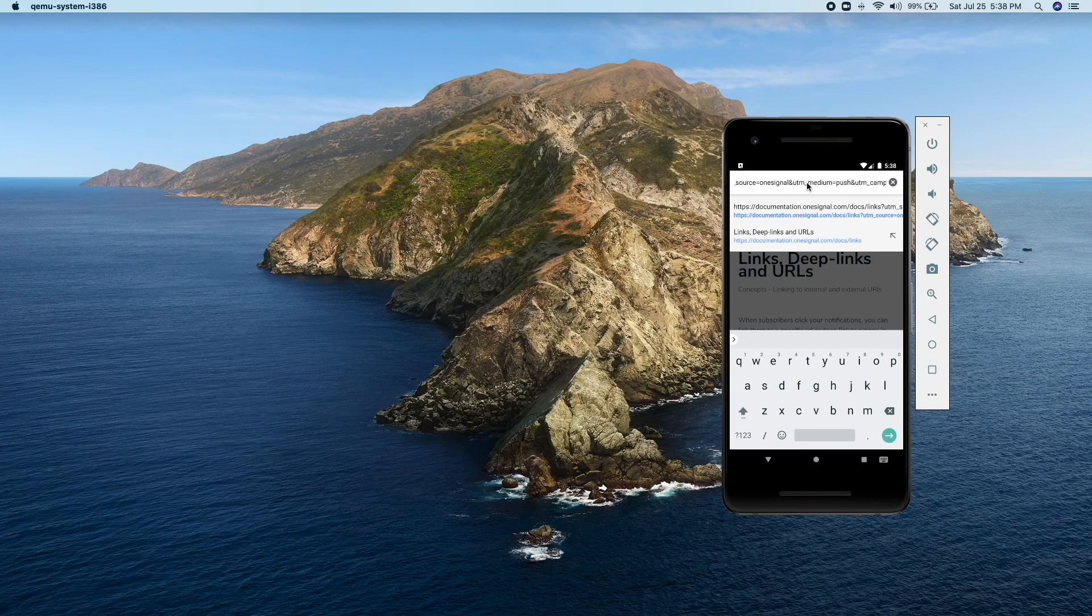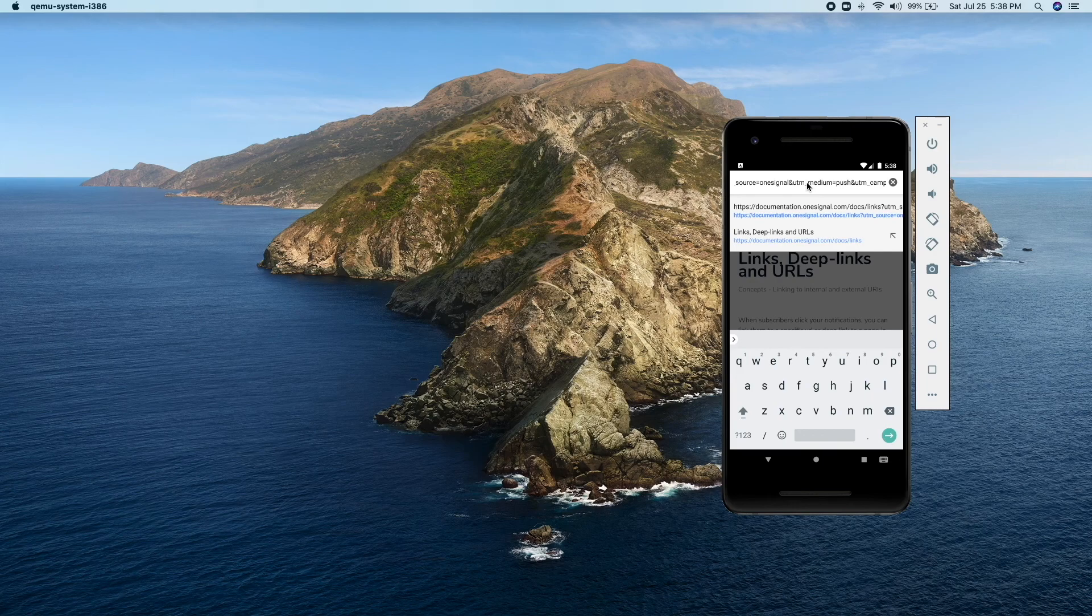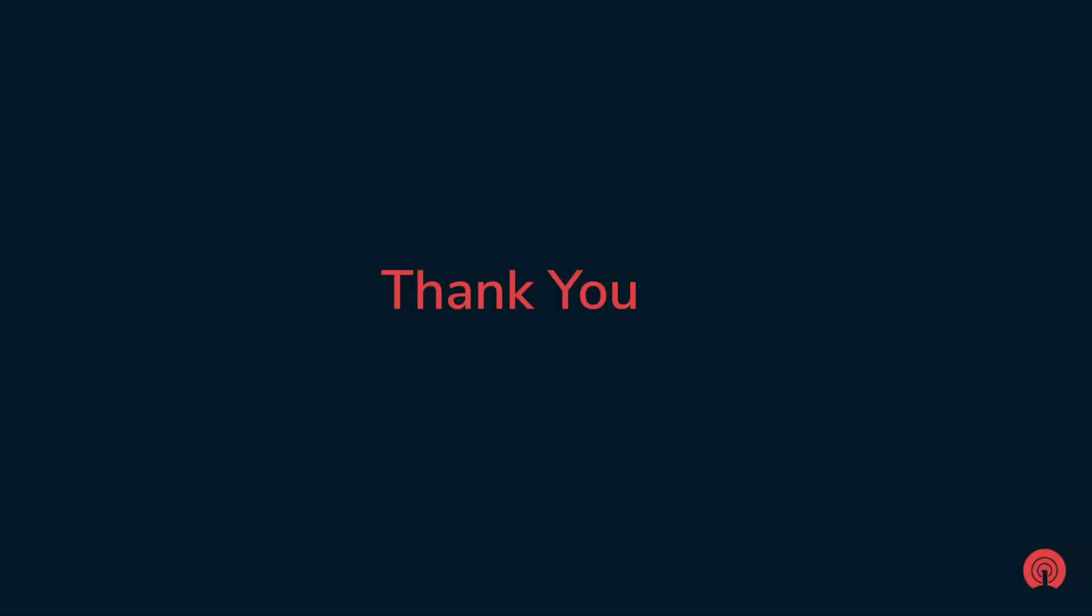Now you can use OneSignal to create meaningful push notifications, easily add UTM tags to your URLs and track campaign effectiveness. That would be it for this demo. Thank you for joining and have a great day.